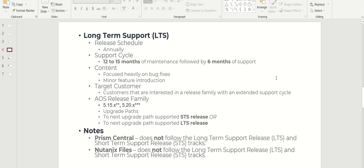LTS release schedule is annual. Support cycle will be 12 to 15 months followed by six months of support. It's focused heavily on bug fixes. Obviously minor features are introduced. Targeted for customers who don't want frequent updates. Release version will be like 5.15.x or 5.20.x.